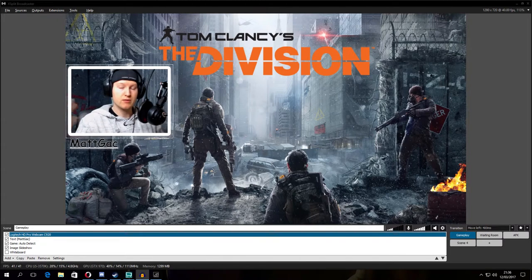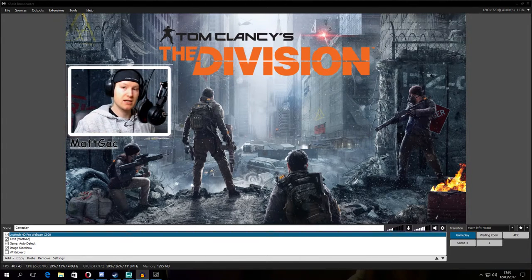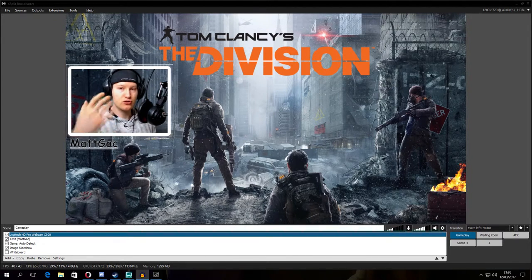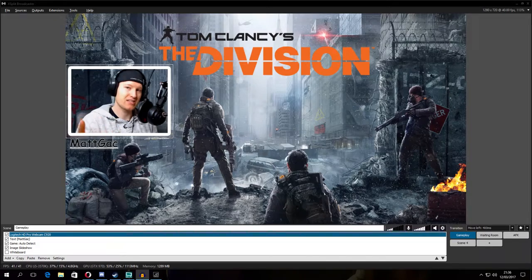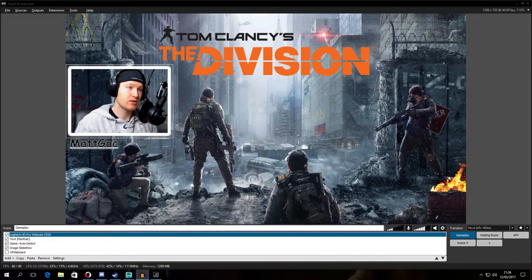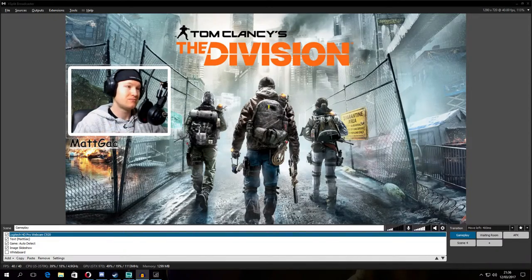Hello guys, welcome to my channel. My name is Matt Guest and today I'm going to show you how to use chroma key in XSplit program. Let's go!